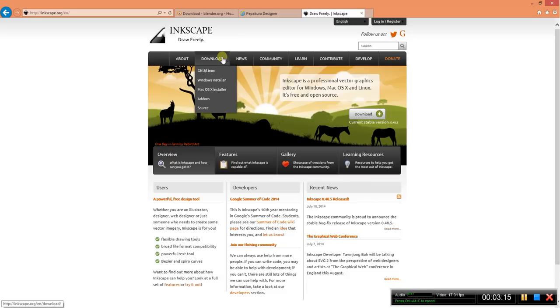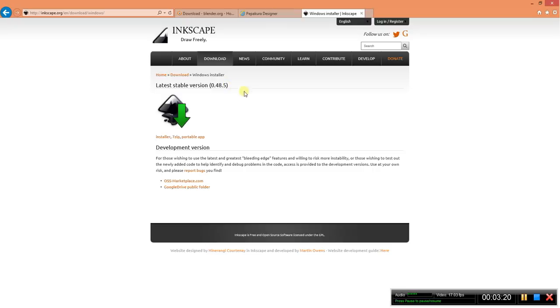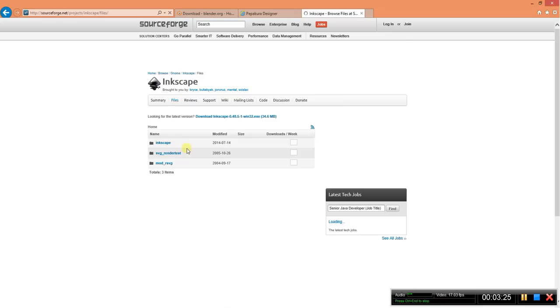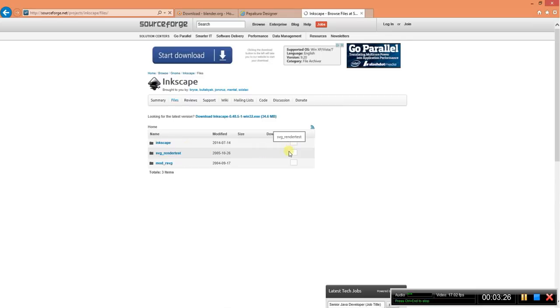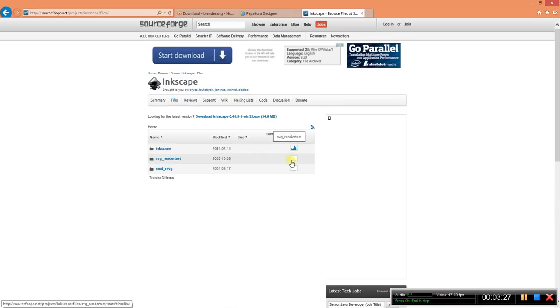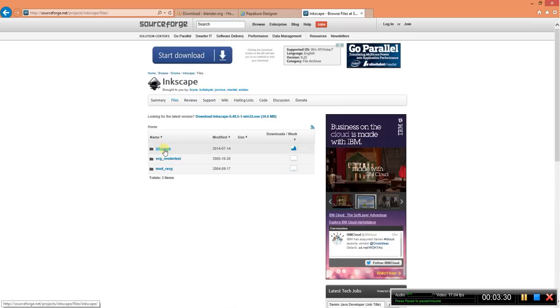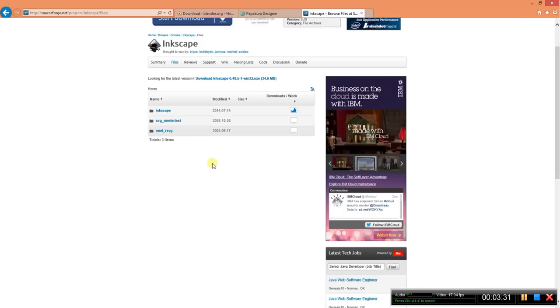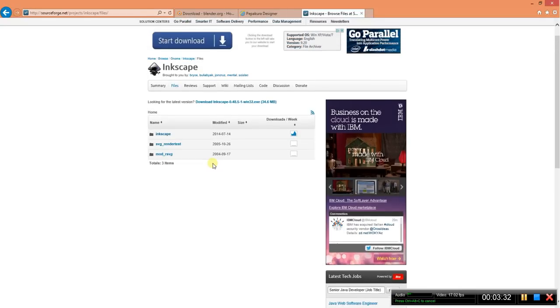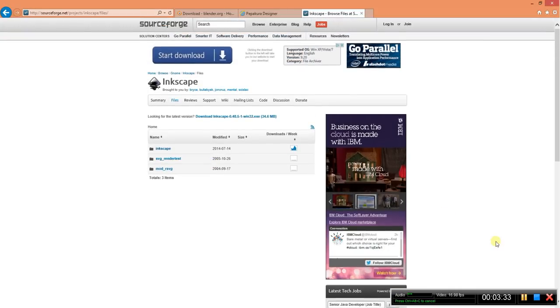Just find the download page. Find your operating system. And click on the installer. Thank you and I hope you enjoy these tutorials.